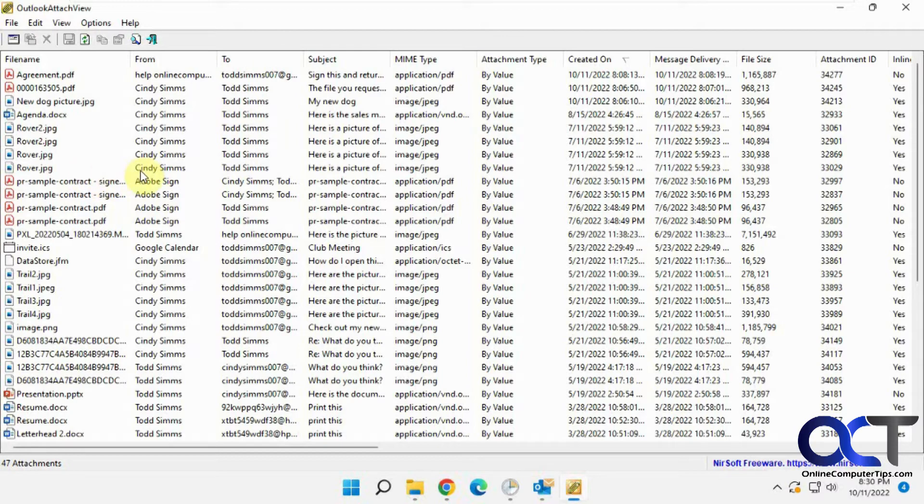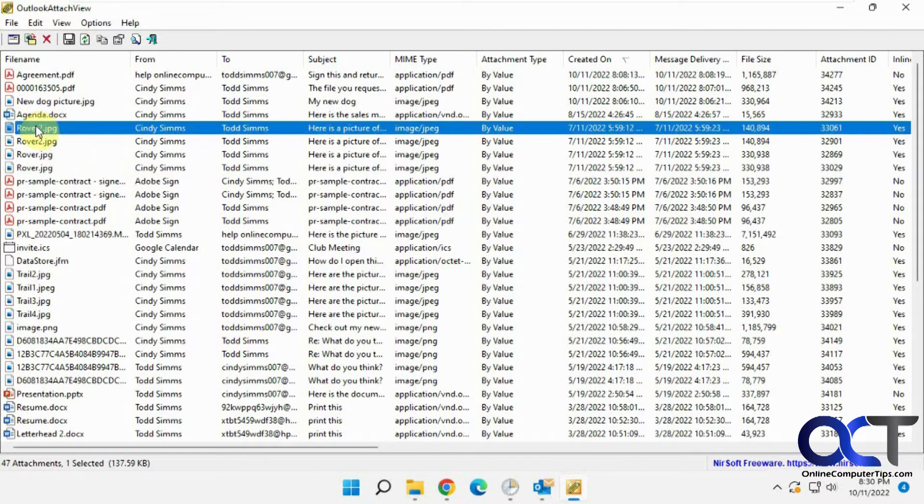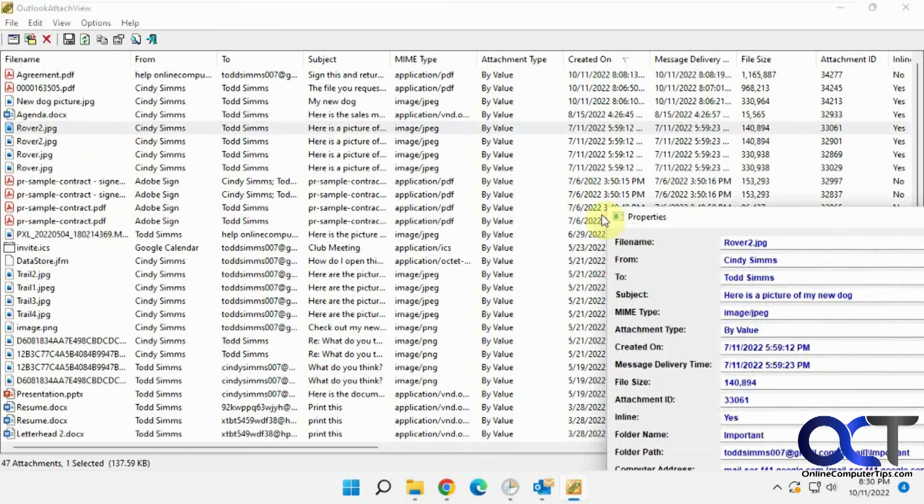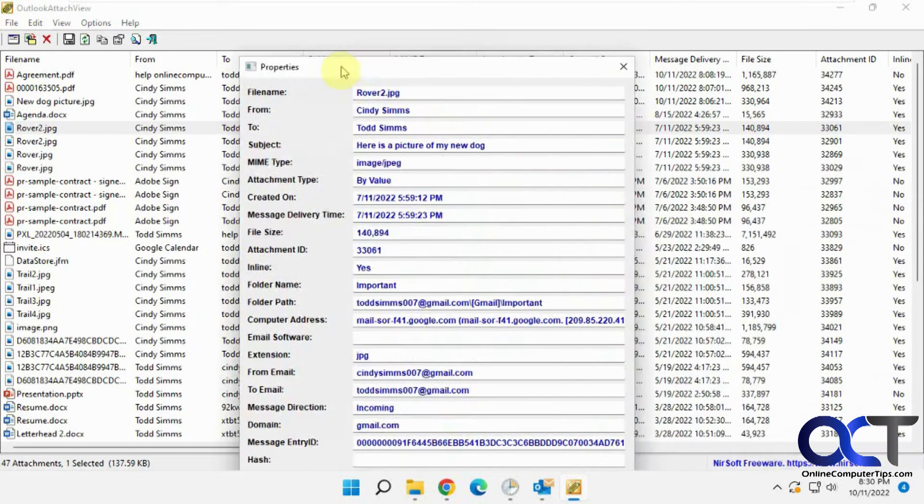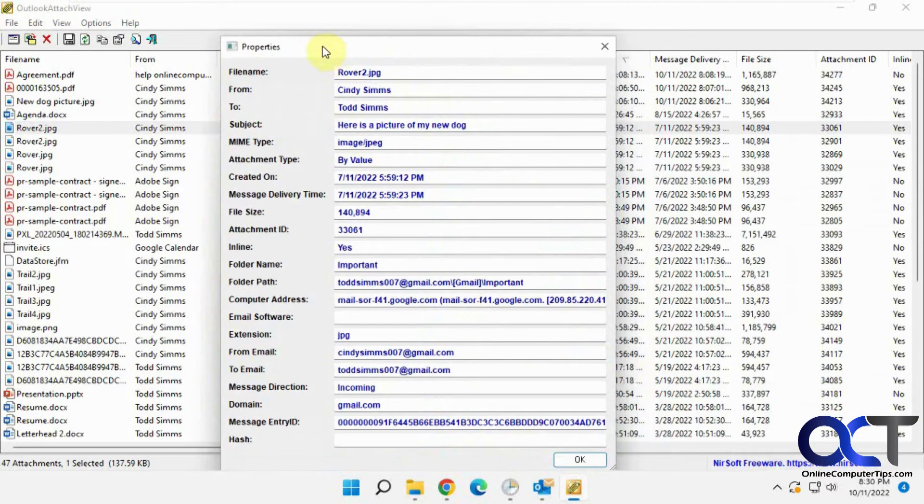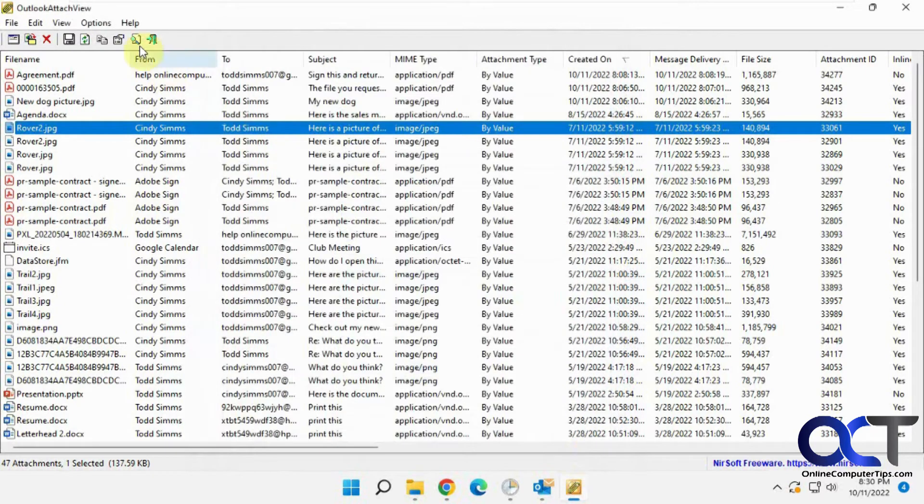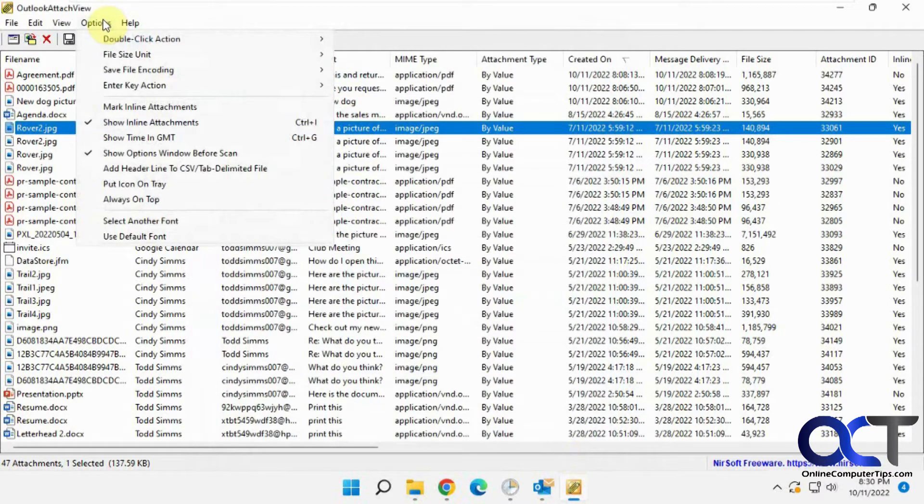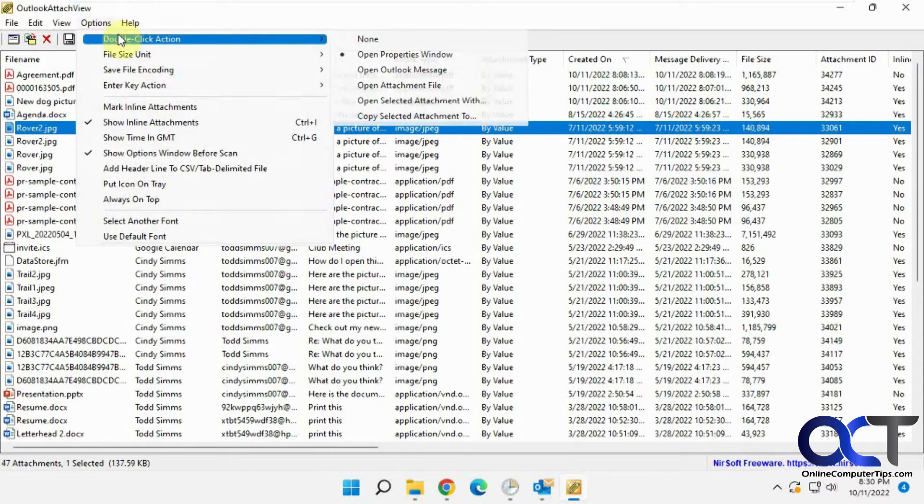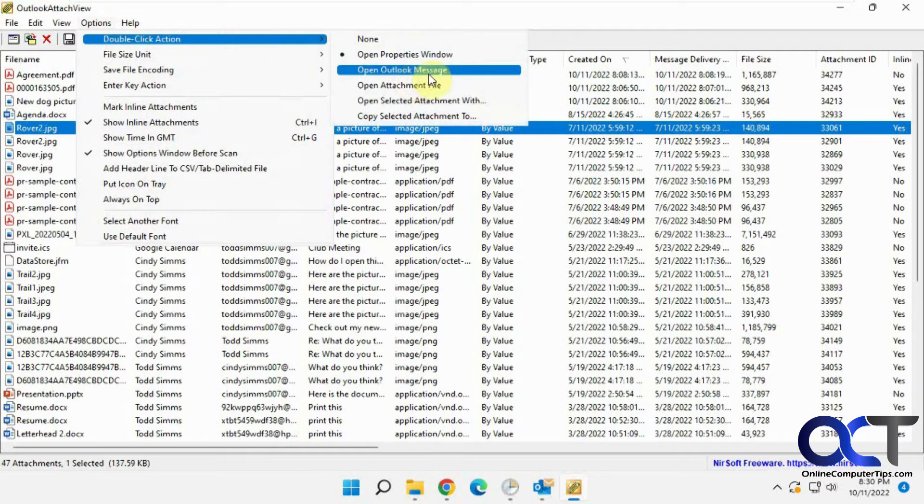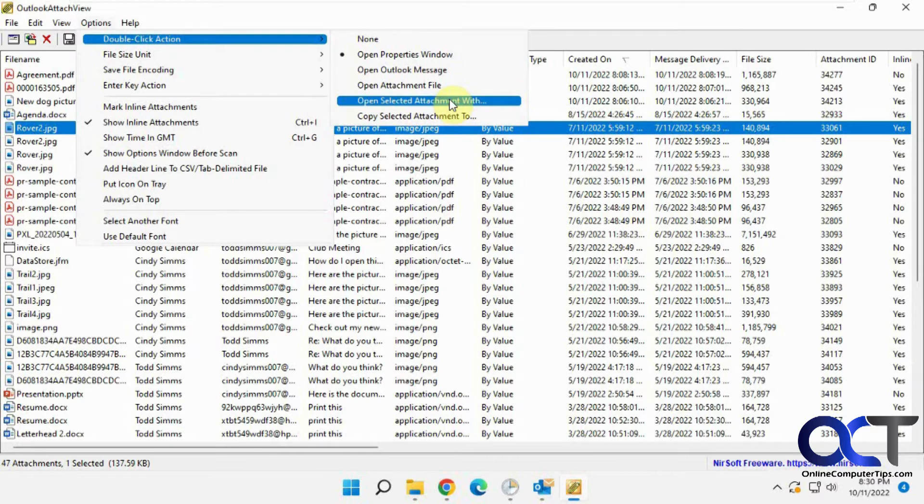So when you find a file attachment, you could double-click it, and the default is to open the properties of the attachment, which gives you the information, all kinds of good stuff there. But you could change that by going to the options, double-click action, and you could change that to open the Outlook message or the file itself, or open it with a certain program.